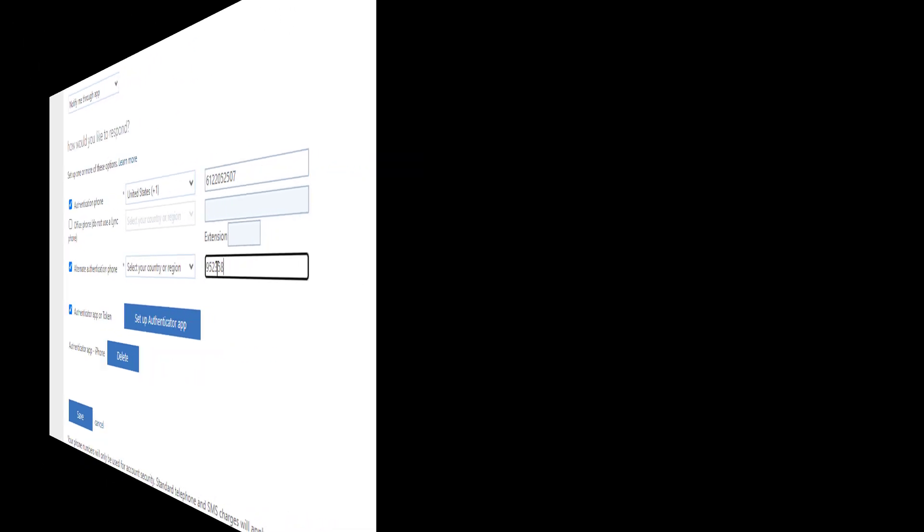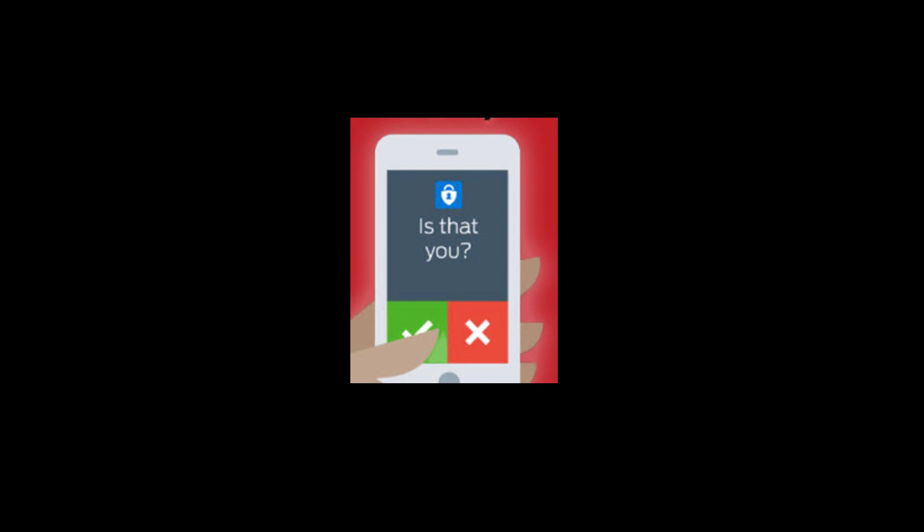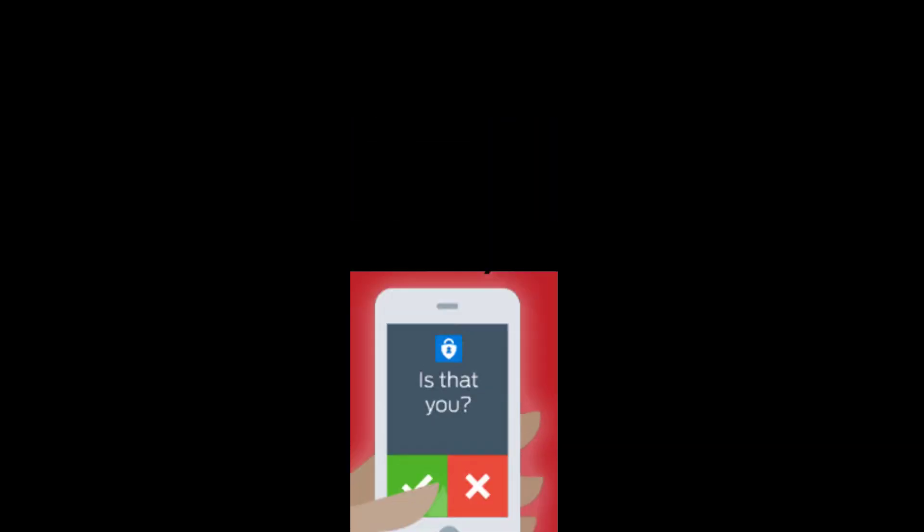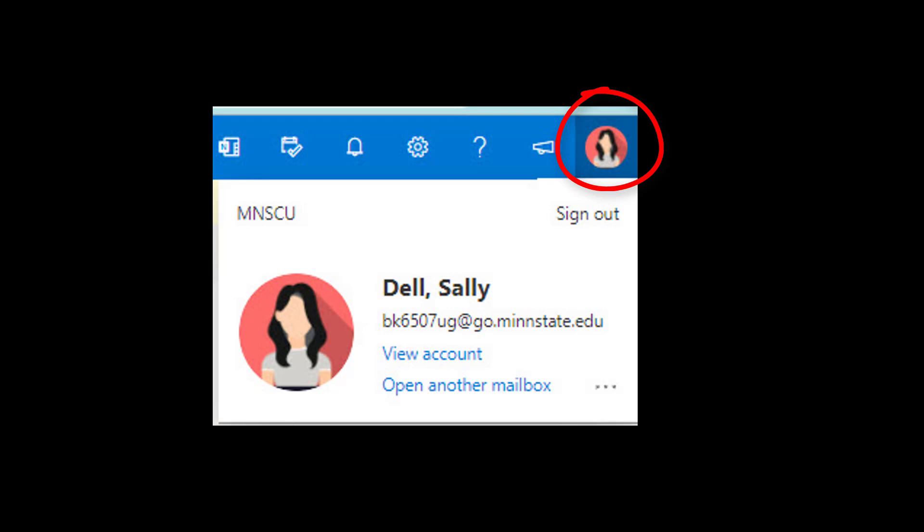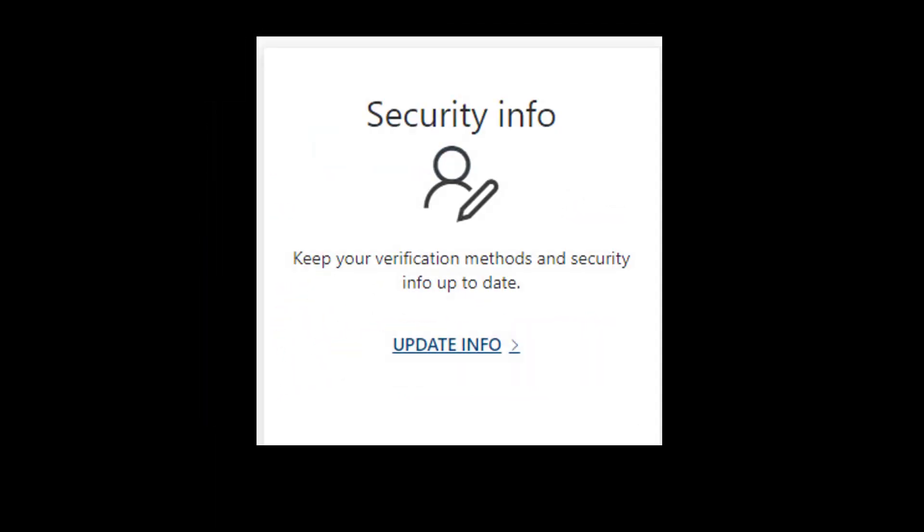If you ever need to change your settings to reflect a change in your phone number or a change in your backup device, simply navigate to your account settings in the upper right corner of your browser and select View Account.